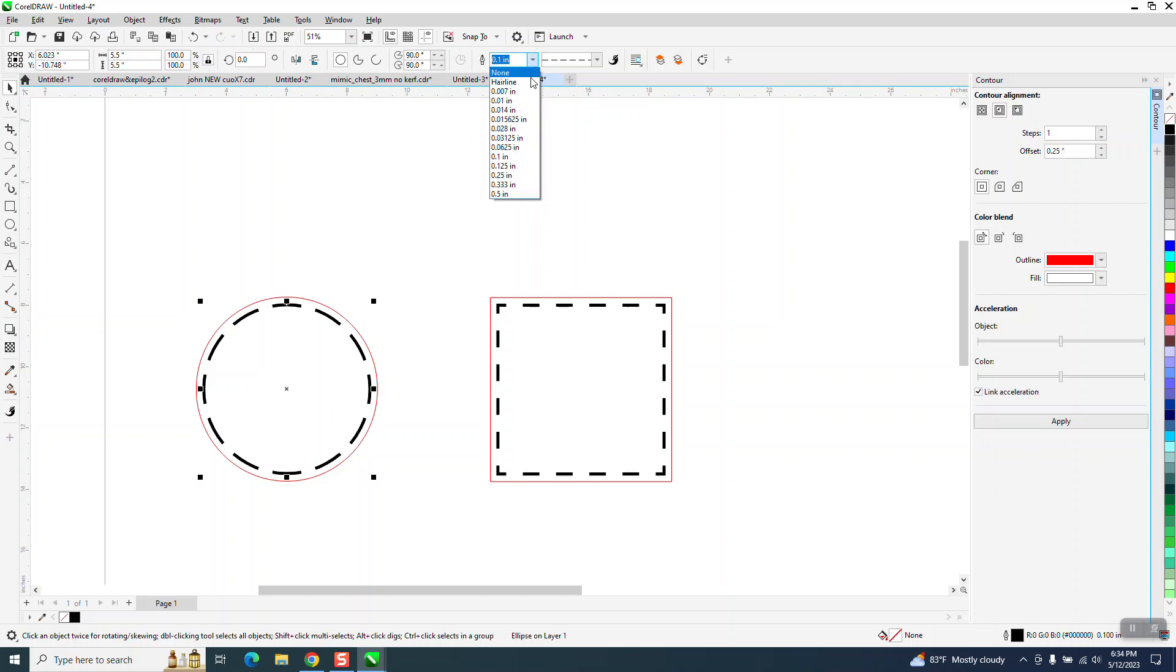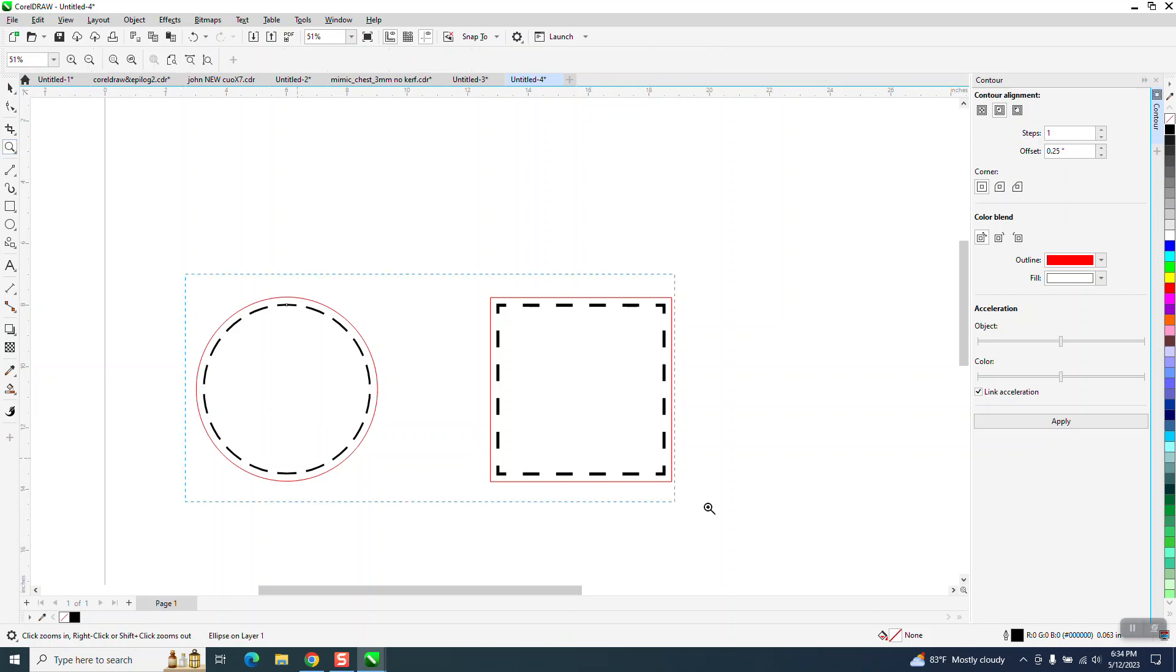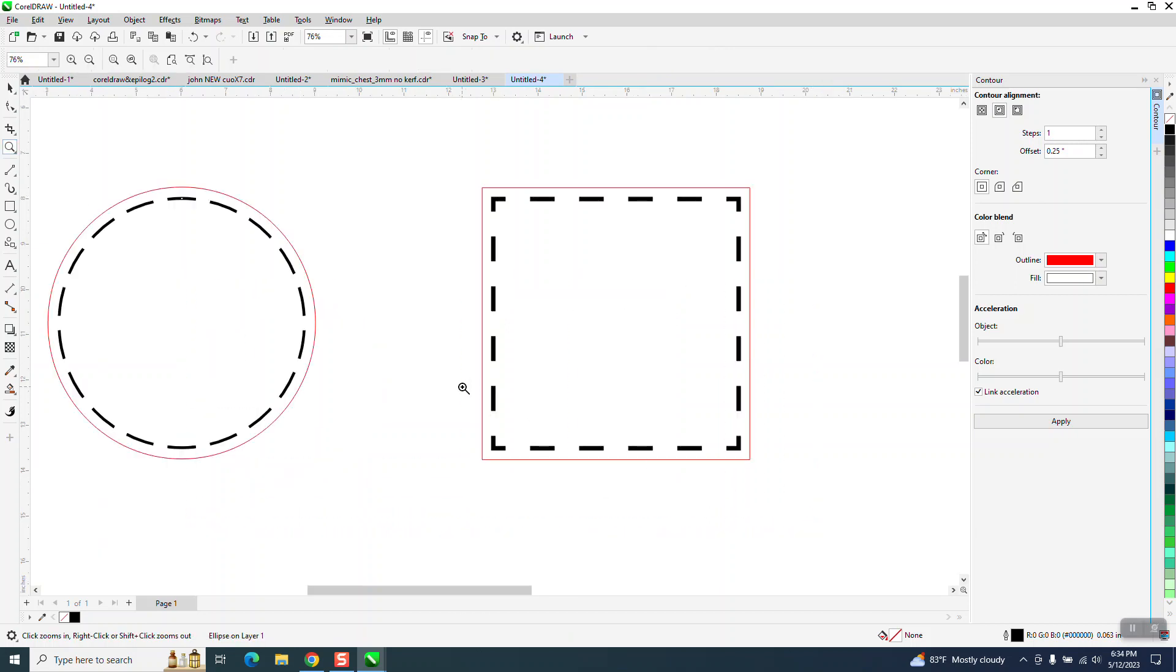And you can make this whatever thickness you want. Say we've made it a little thinner. You can make it a little thinner. Of course, it's going to give you more stitches. And you can make your own stitches. You can make your own line pattern by doing that.